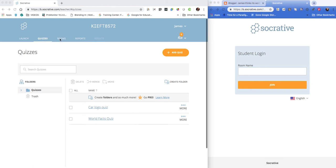We've got Rooms which allow you to run quizzes in multiple spaces simultaneously. We've then got Reports that show you who got what, and Results where you can see live progress of the quiz.